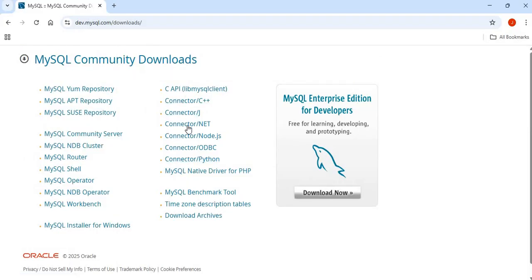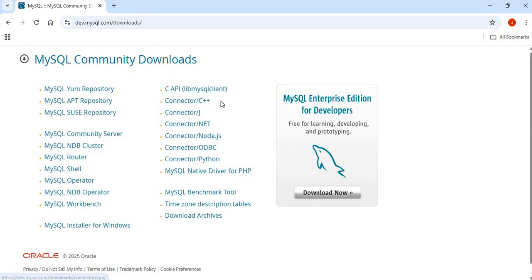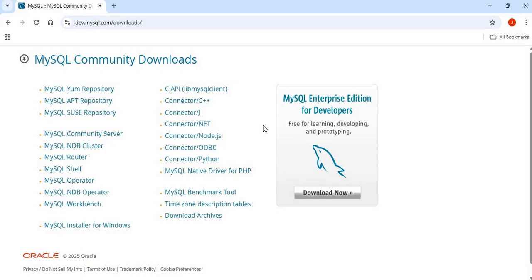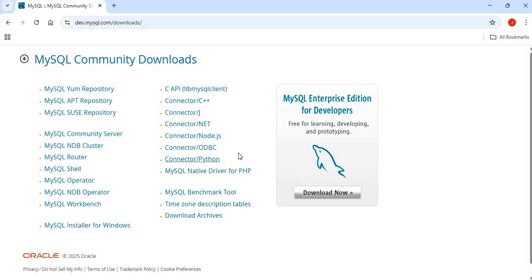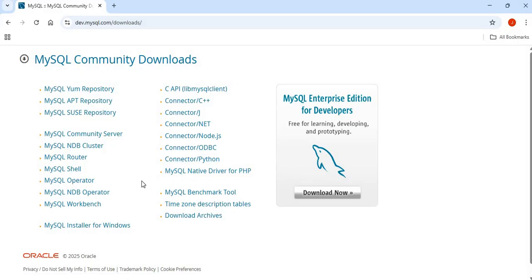You will see the connectors listed. So you're seeing connector for C++, connector J is for Java. You can install connectors for your .NET application, which is basically if you're writing your program in C Sharp. And there's connector for Node.js, an open database connectivity connector, a Python connector as well, and also MySQL native driver for PHP.